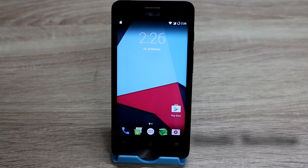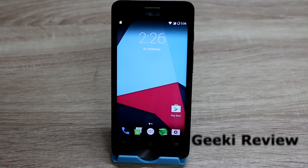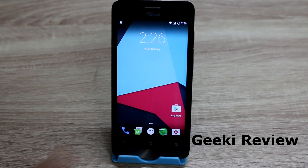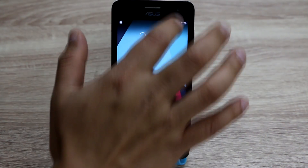Hello everyone, my name is Kevin and you're watching the Geeky Review channel. In this video we are going to root the LineageOS that's installed on the Zenfone 5.